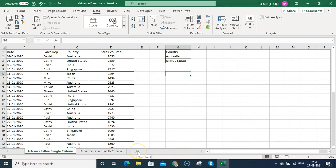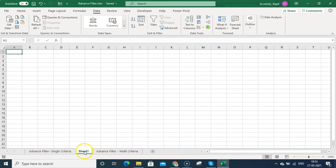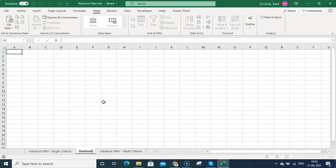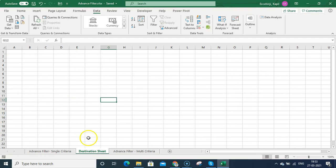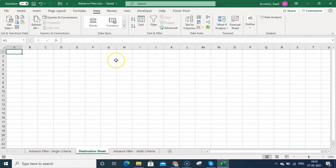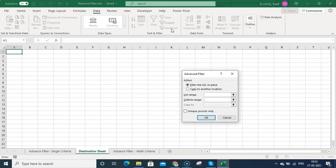So in order to paste data on a different sheet, you need to activate that destination sheet first. Let me create a sample sheet — I have Sheet 1 which I'll name 'Destination Sheet'. I want to paste my filtered values in this destination sheet at a specific cell. Now I need to click Advanced because this destination sheet is currently the active sheet.